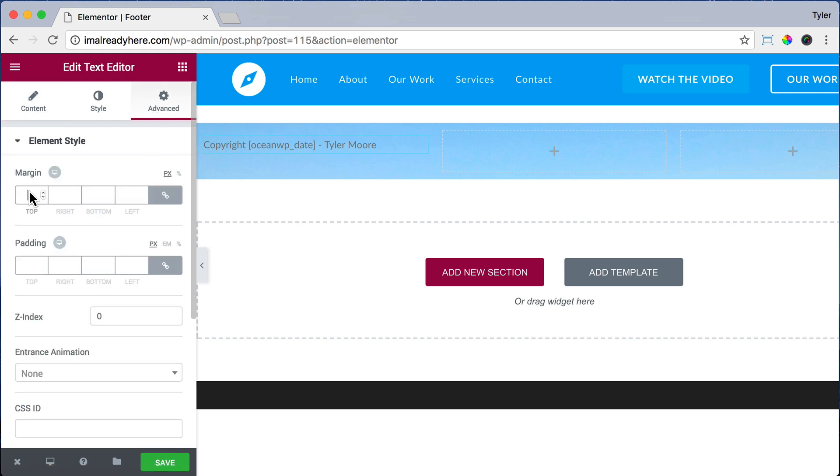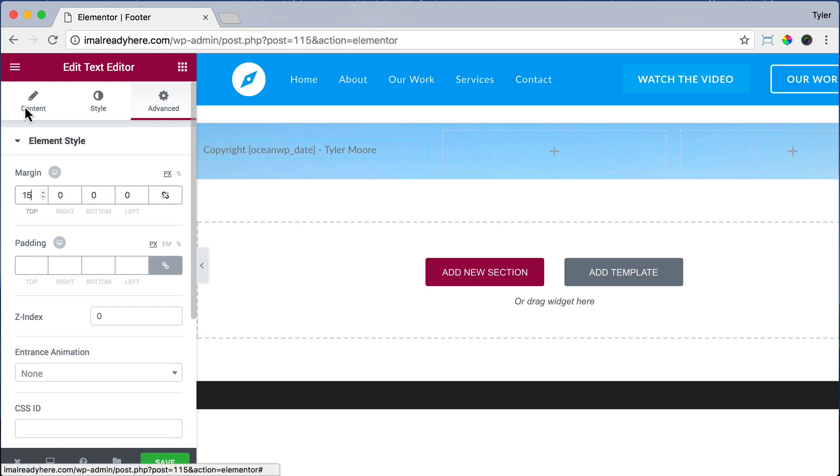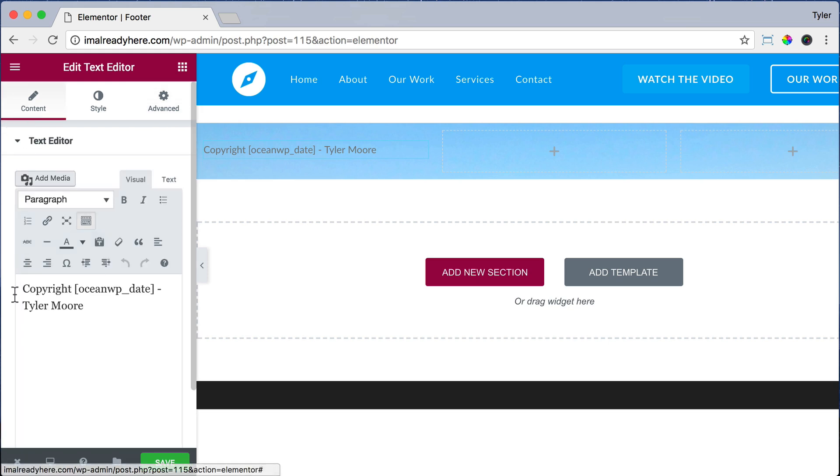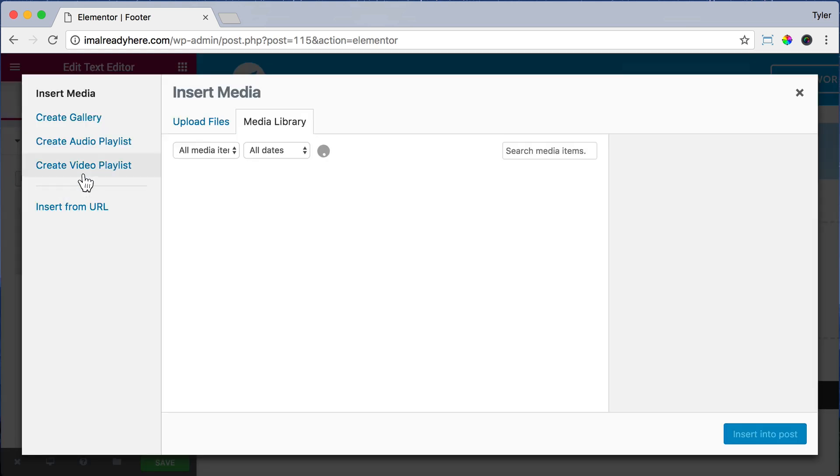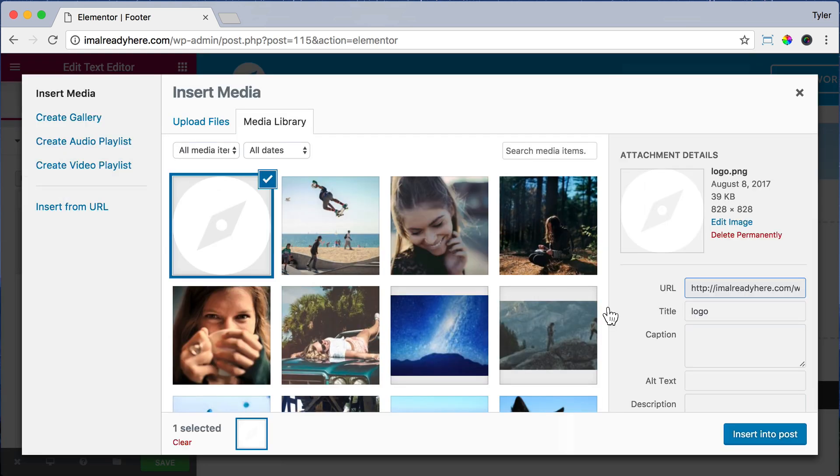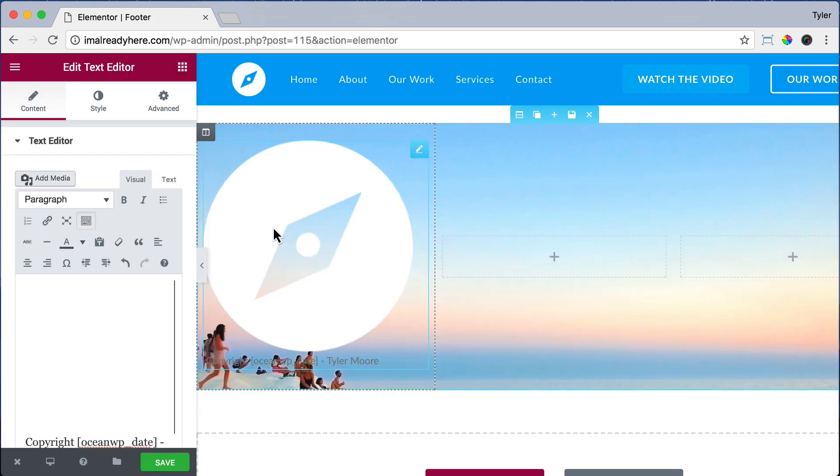Let's unlink the values. And for Margin, let's do 15 on the top. And now let's click on Content again. Let's make a space before our text and add media to insert our logo. Click on our logo and Insert into Post.